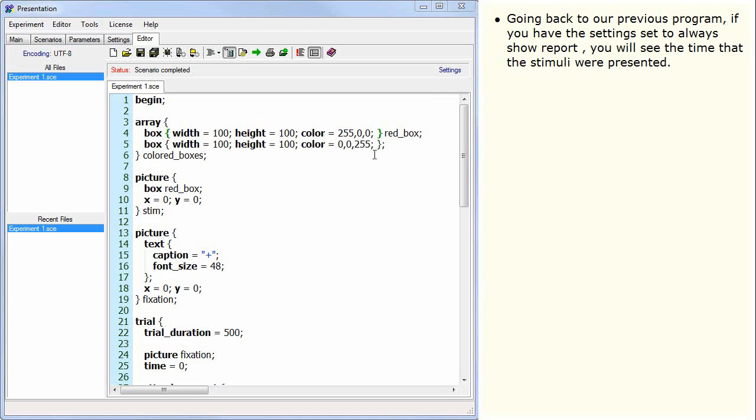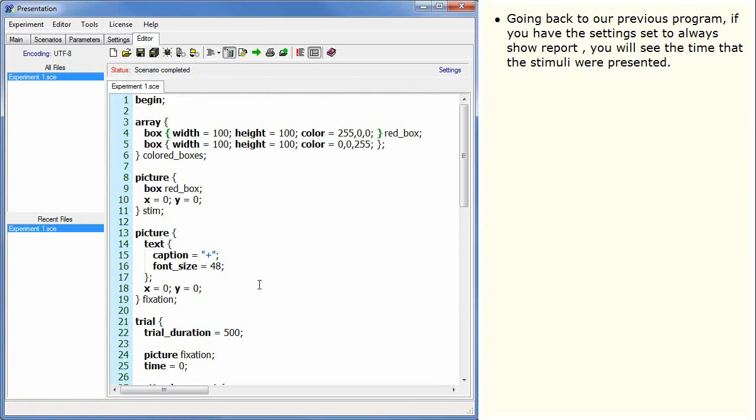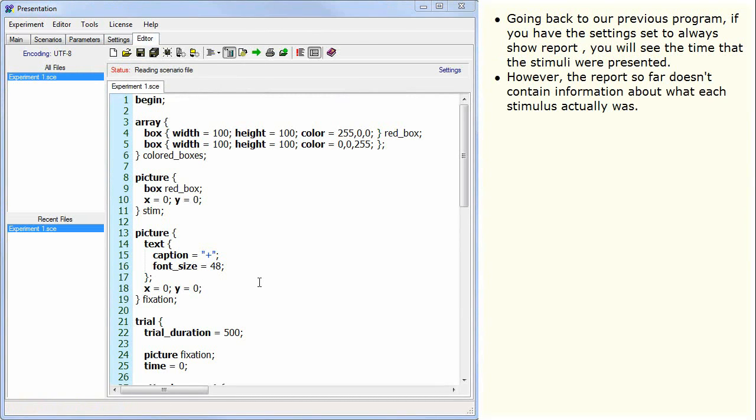Going back to our previous program, if you have the settings set to always show report, you will see the time that the stimuli were presented. However, the report so far doesn't contain information about what each stimulus actually was.